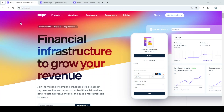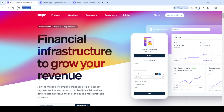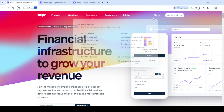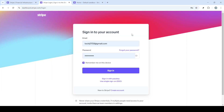In today's video, I'm going to teach you how to charge credit cards on Stripe in just five minutes. Whether you're a small business owner or someone managing e-commerce transactions, understanding how to efficiently charge credit cards can streamline your payment process and enhance your customer experience. So let's dive right in.